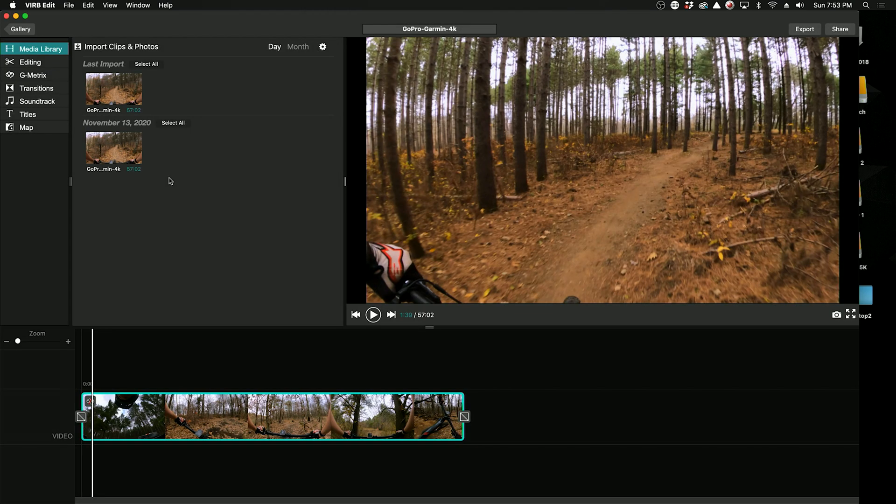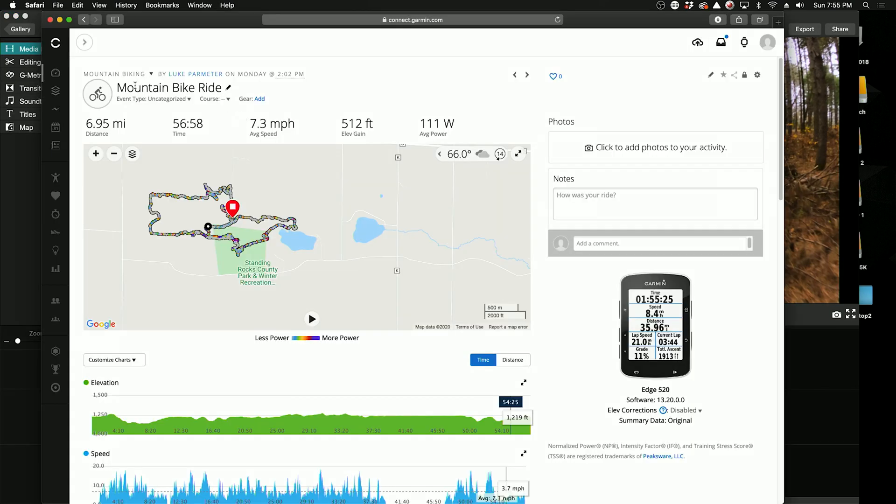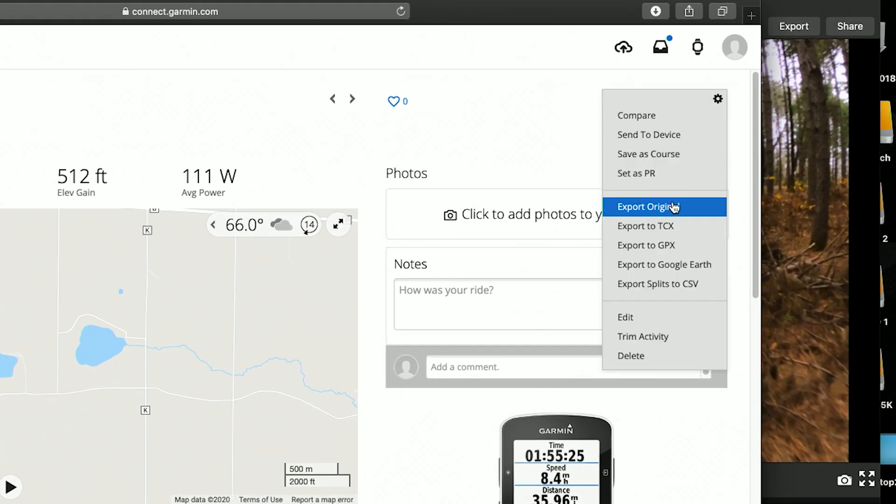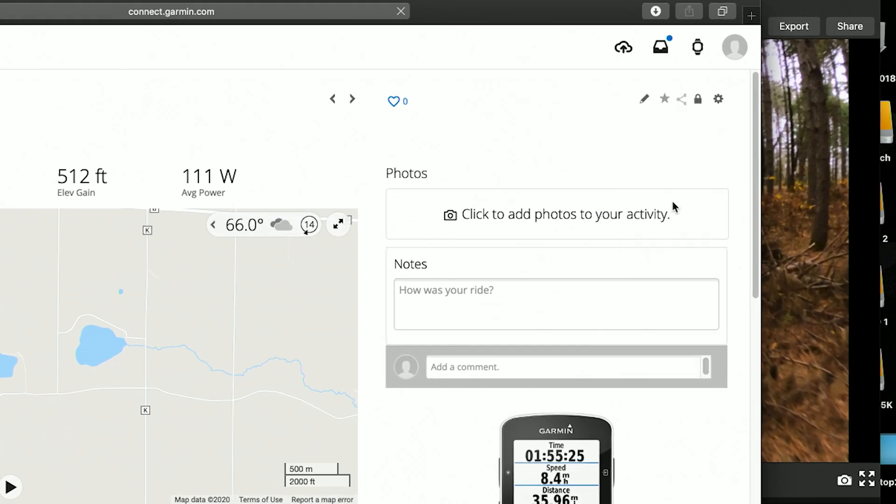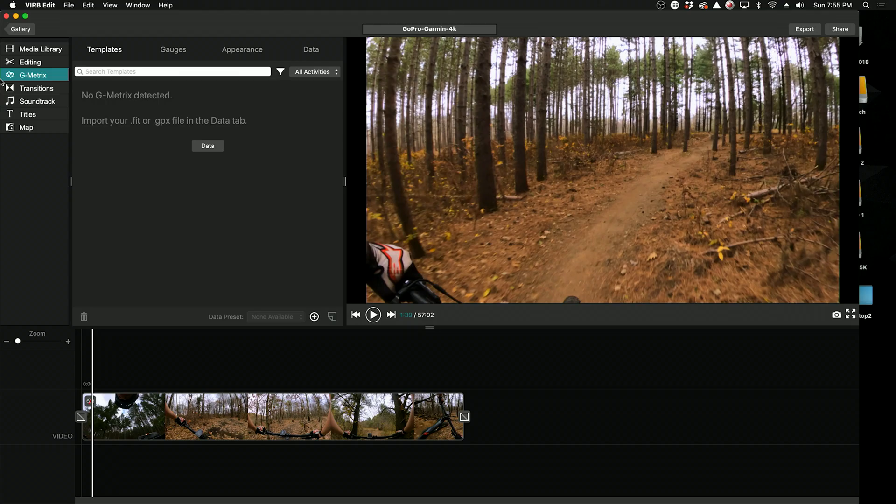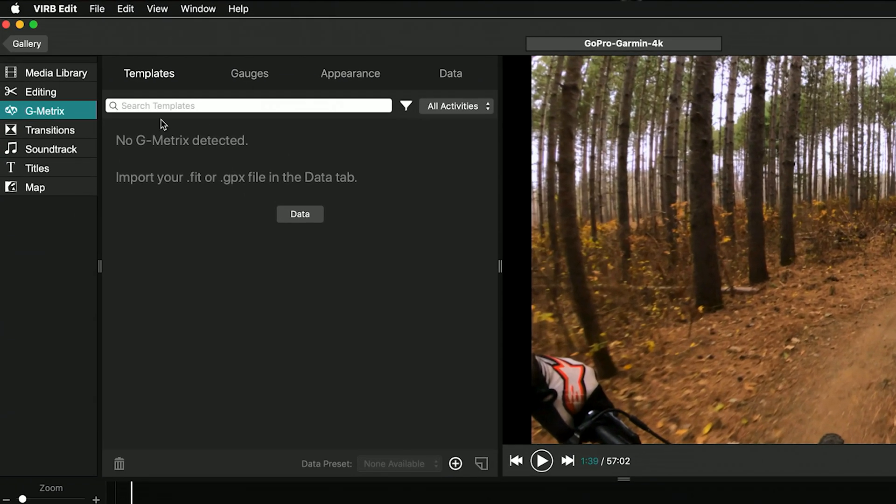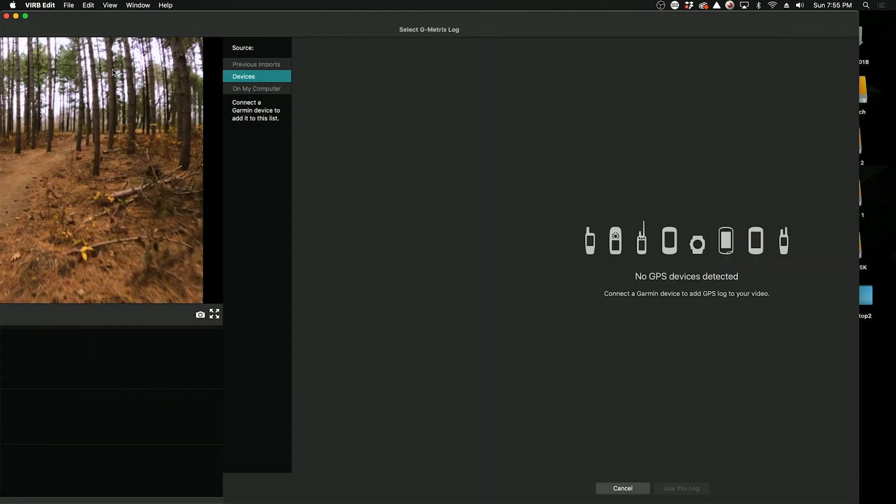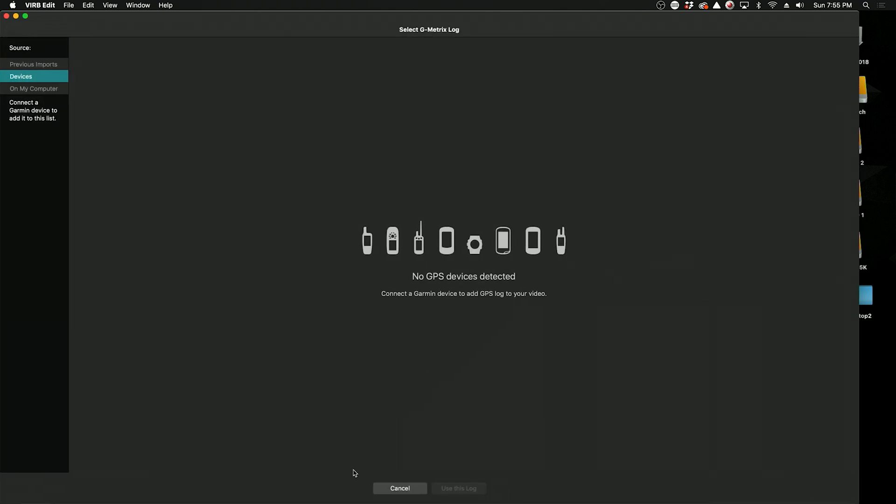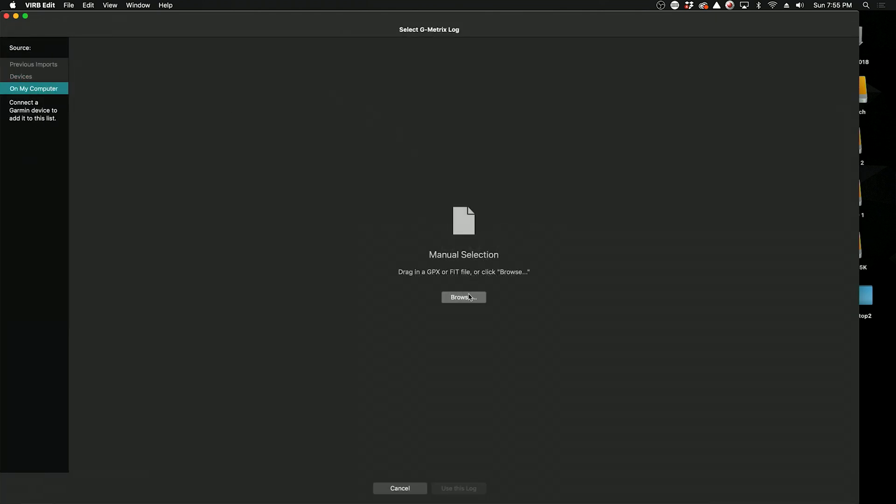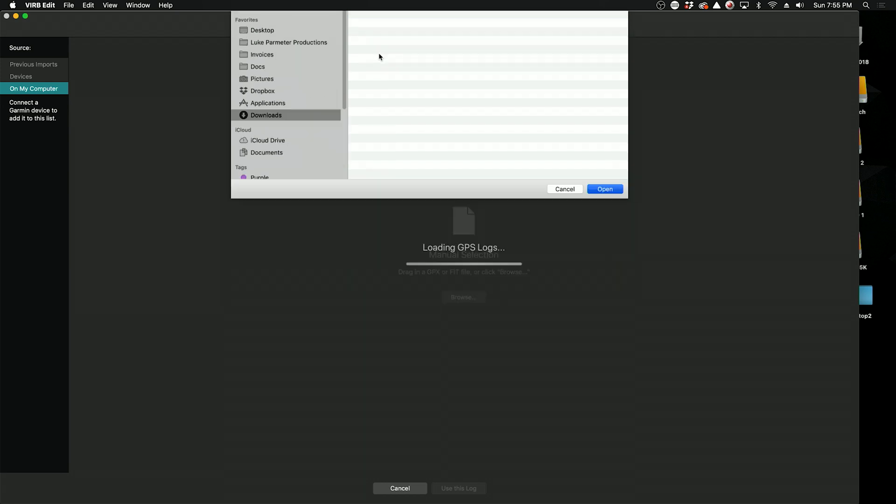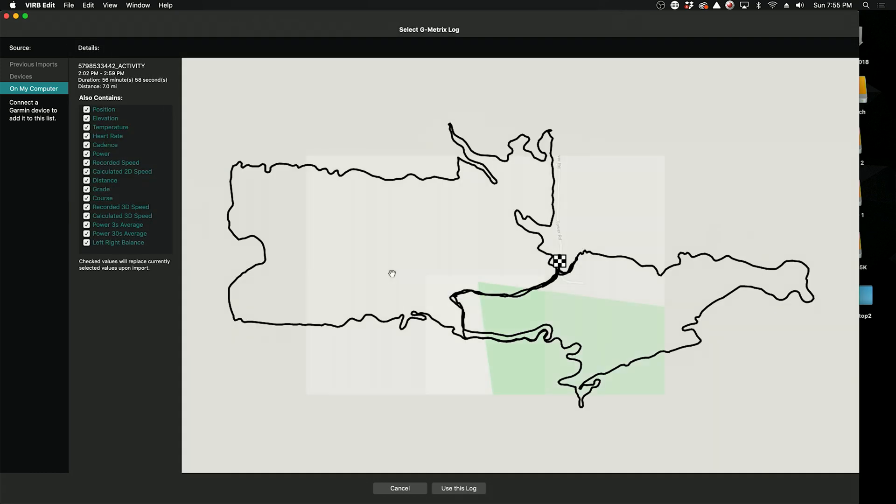So now that the video is in the timeline, I need to get the GPS file. So I'm in Garmin Connect, here this is my ride, and I'm just going to click Export Original, and that's going to download a FIT file. We'll go to the G-Metrics tab and Import the Data, and we'll click Import G-Metrics. So we're going to go to On My Computer, hit Browse, we're going to find this file, and this is the ride.